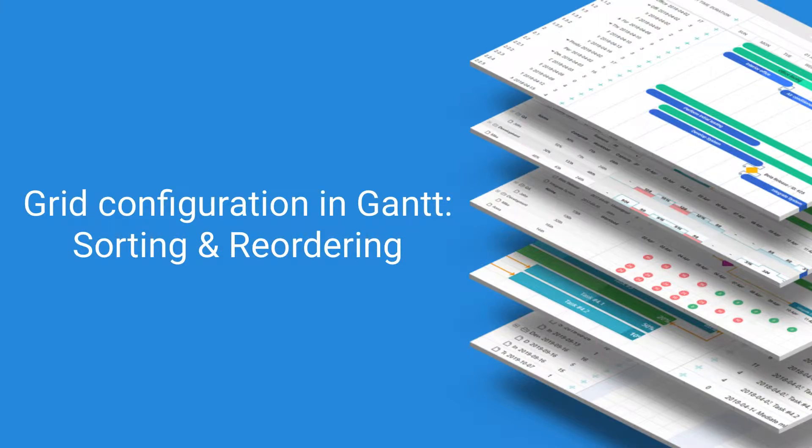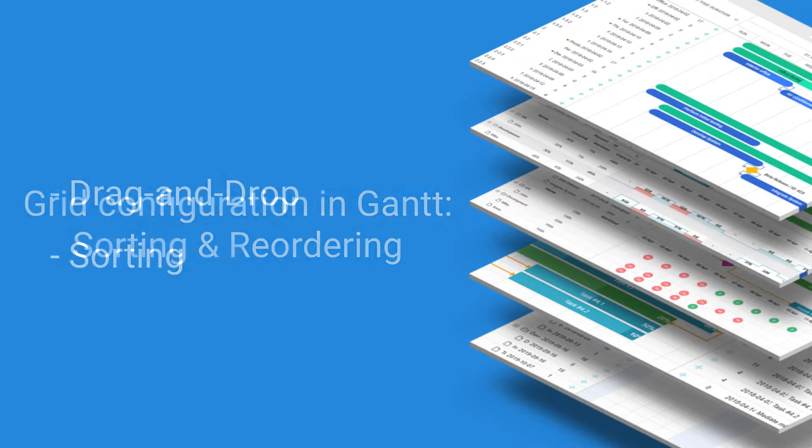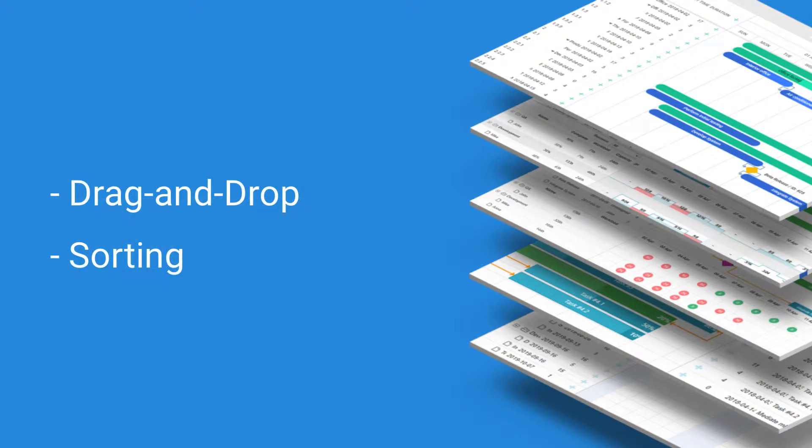In this video, we'll look into sorting and reordering of tasks in the grid. DHX Gantt provides two alternative ways to reorder tasks in the grid: drag and drop and sorting.